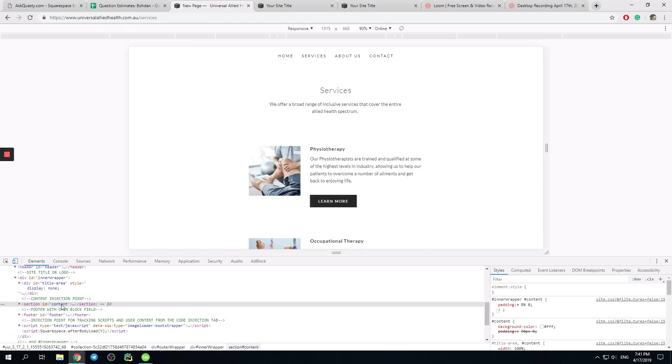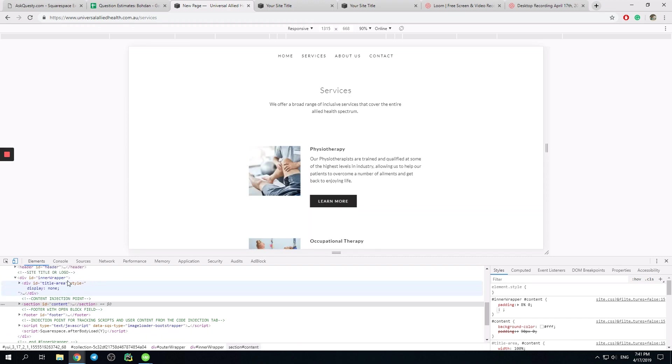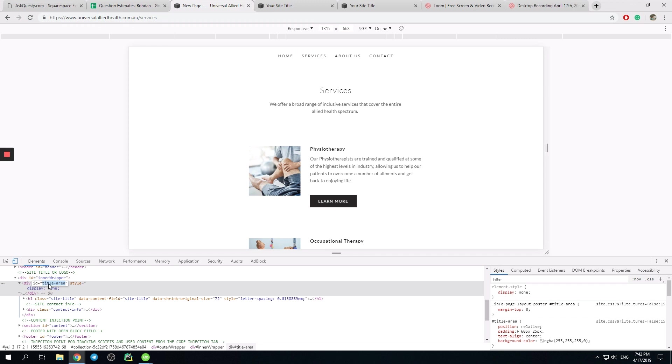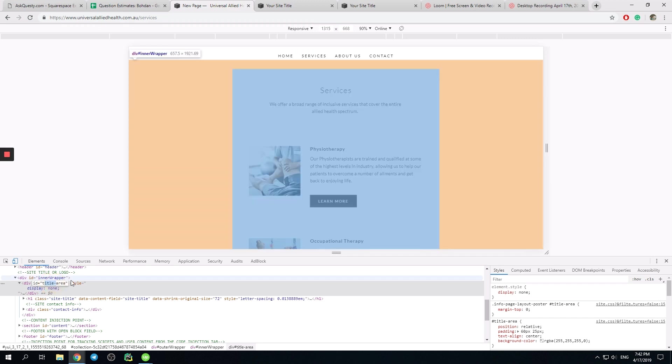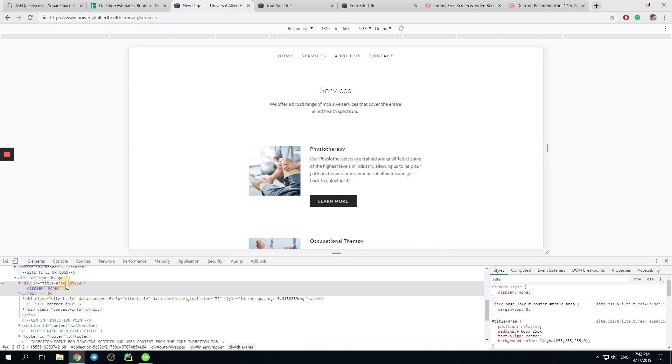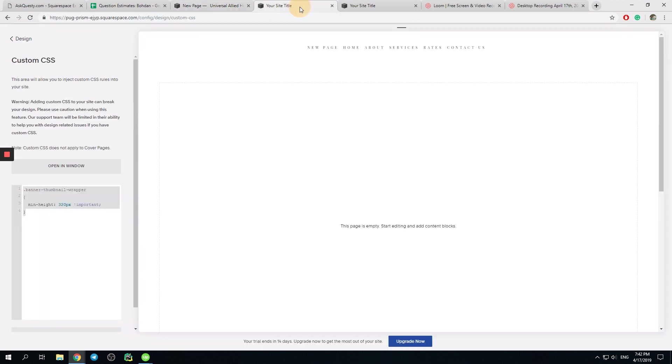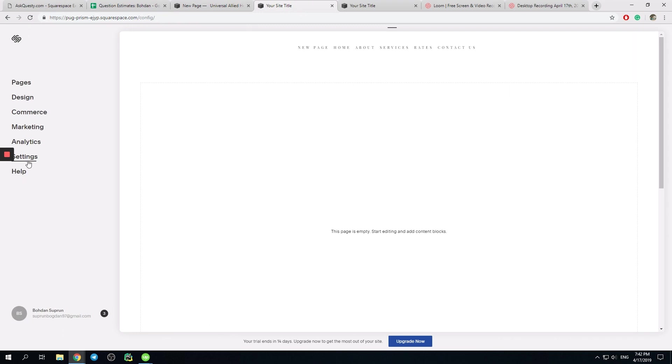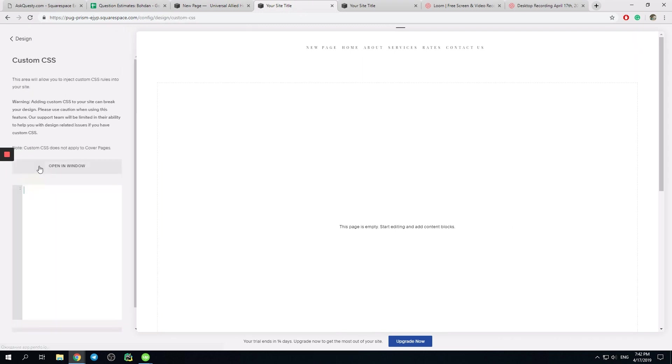So with our title area display none, what should we do? We simply copy this ID. We go to design, custom CSS.